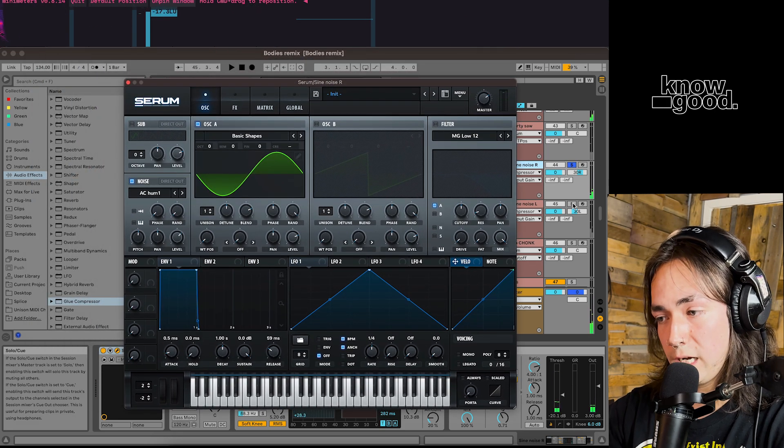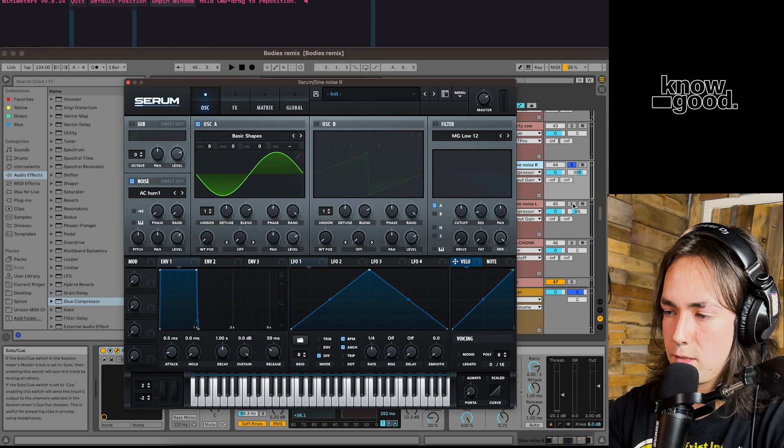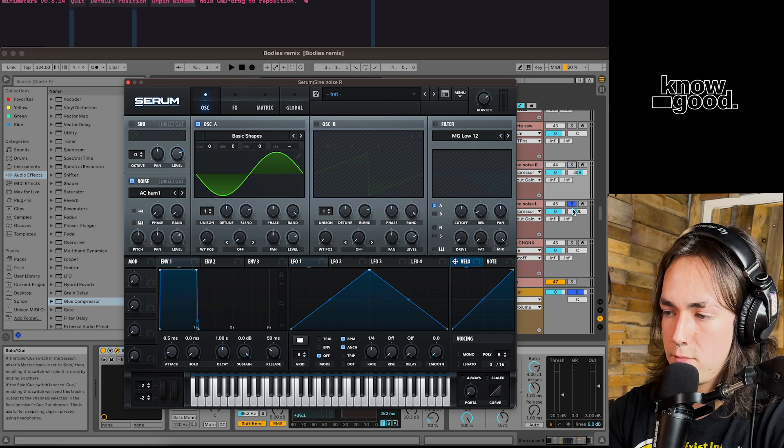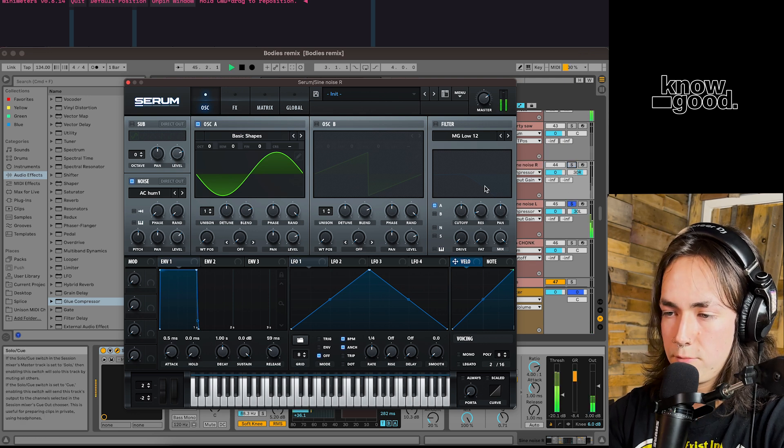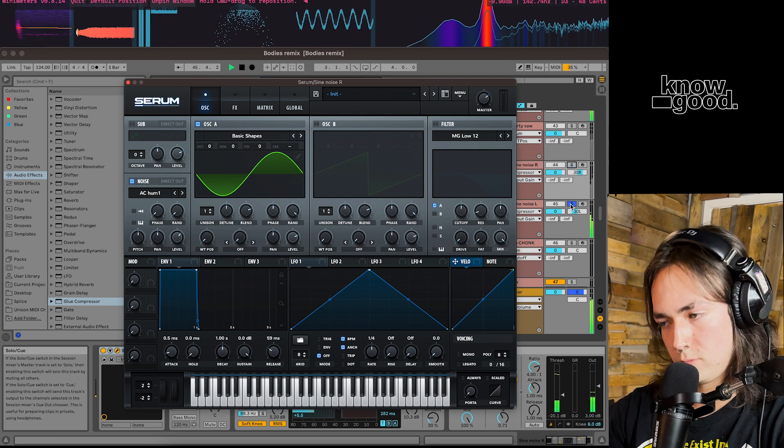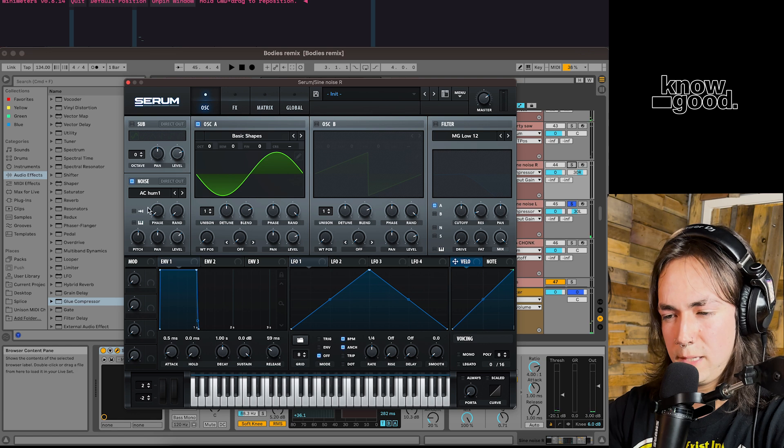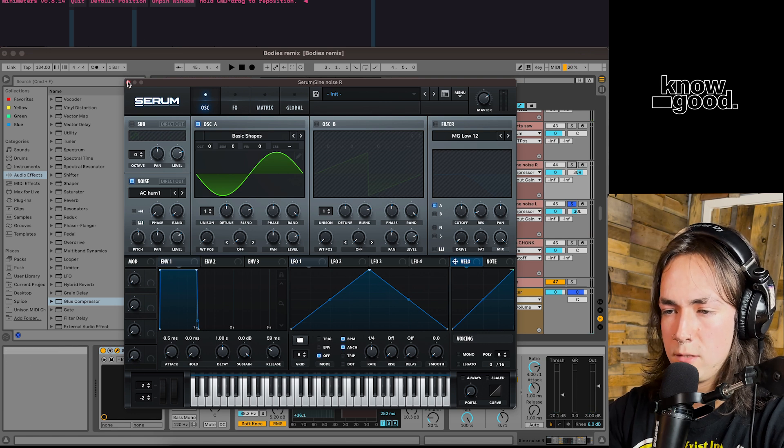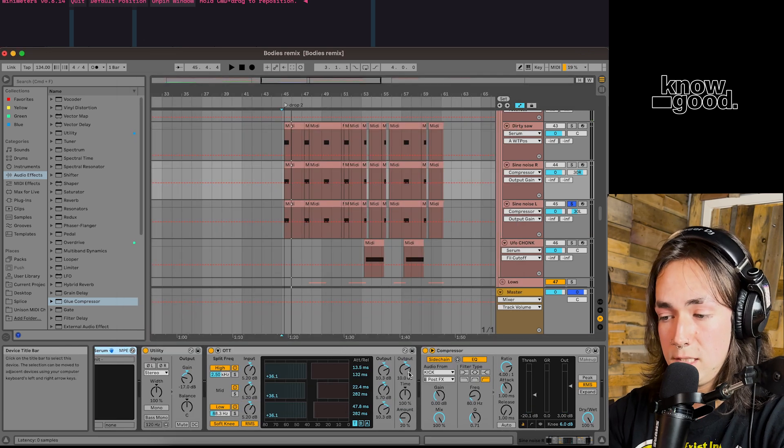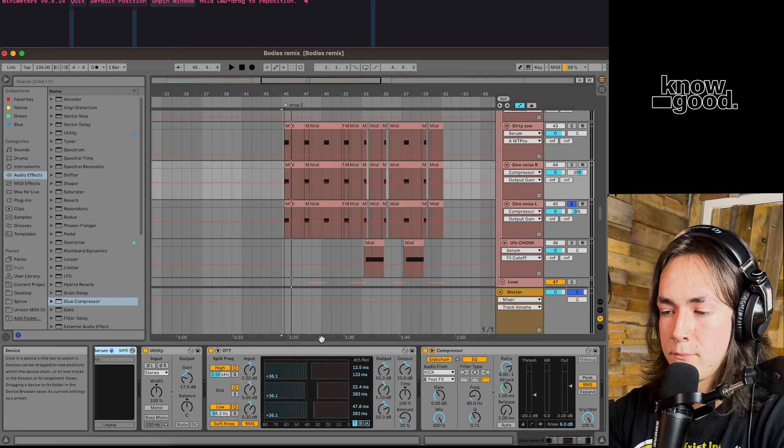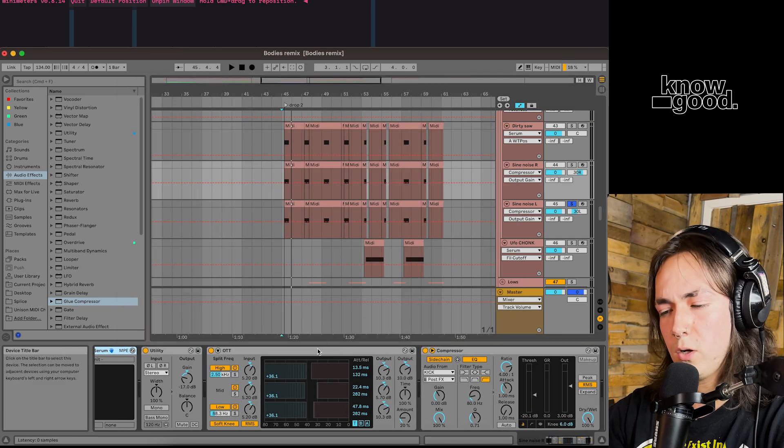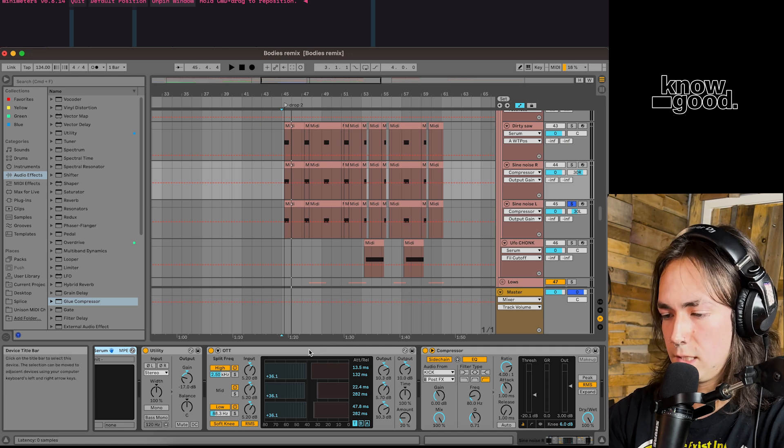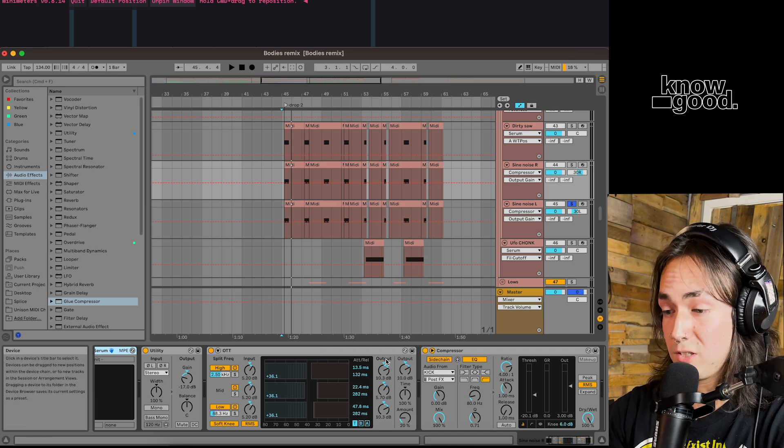The one on the right is right there. The one on the left is layered down an octave. With some AC hum noise. Trusty OTT compression. Our go-to OTT settings is pretty much stock.